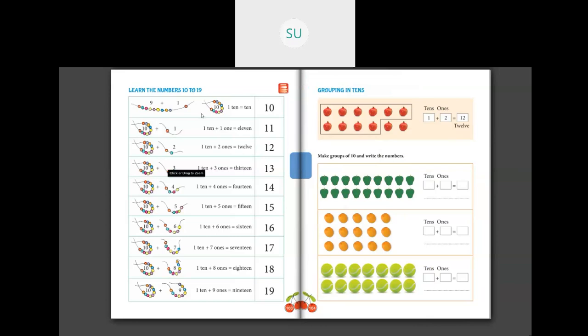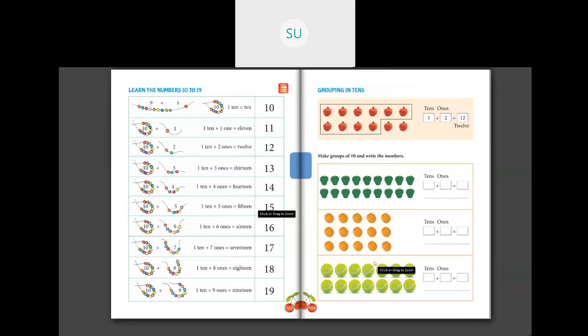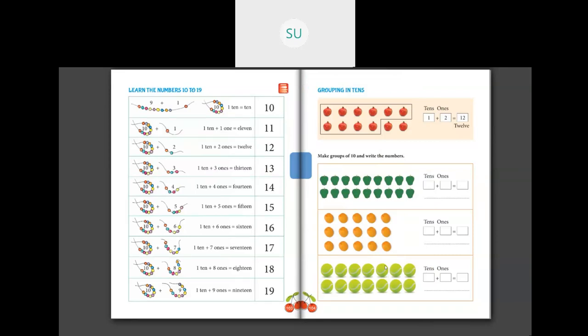To make 11 you have 1 ten plus 1 one, which makes 11. So 11 is ELEVEN. Then 1 ten plus 2 ones is 12, T-W-E-L-V-E. Then 1 ten plus 3 ones is 13, 1 ten plus 4 ones is 14, 1 ten plus 5 ones is 15, 1 ten plus 6 ones is 16, 1 ten plus 7 ones is 17, 1 ten plus 8 ones is 18, and 1 ten plus 9 ones is 19. These are numbers from 10 to 19.